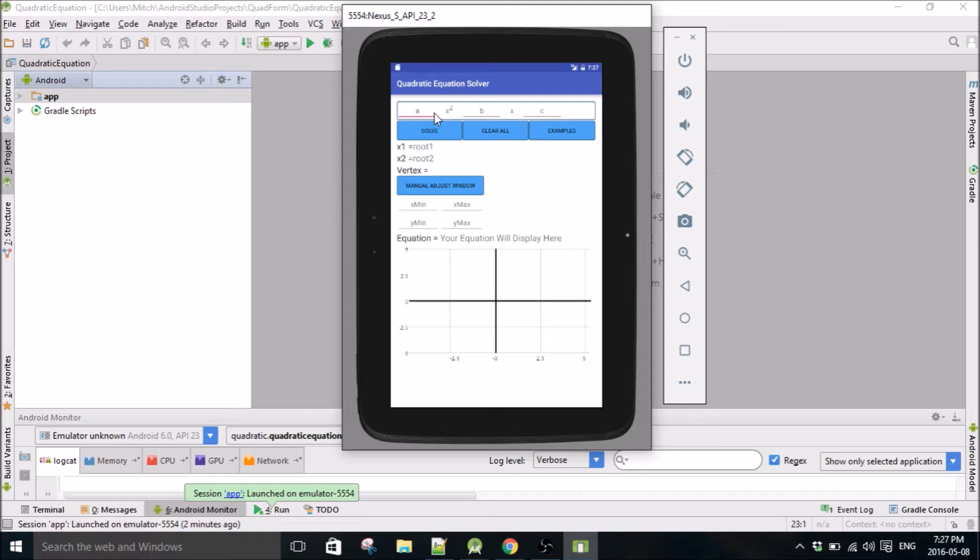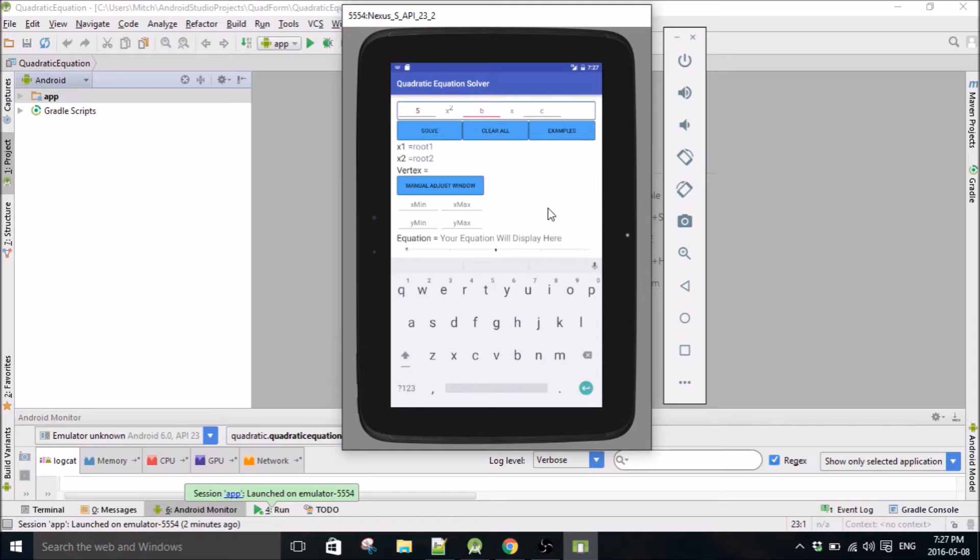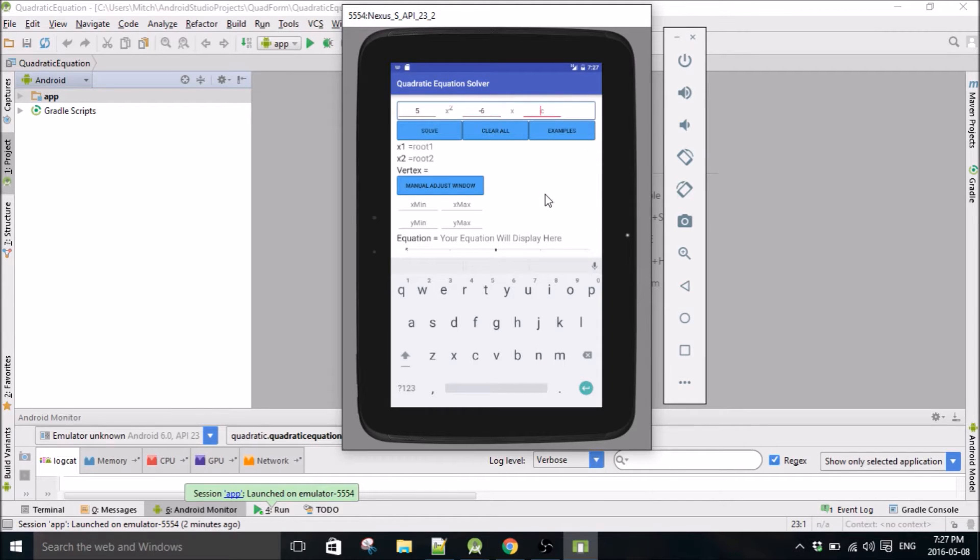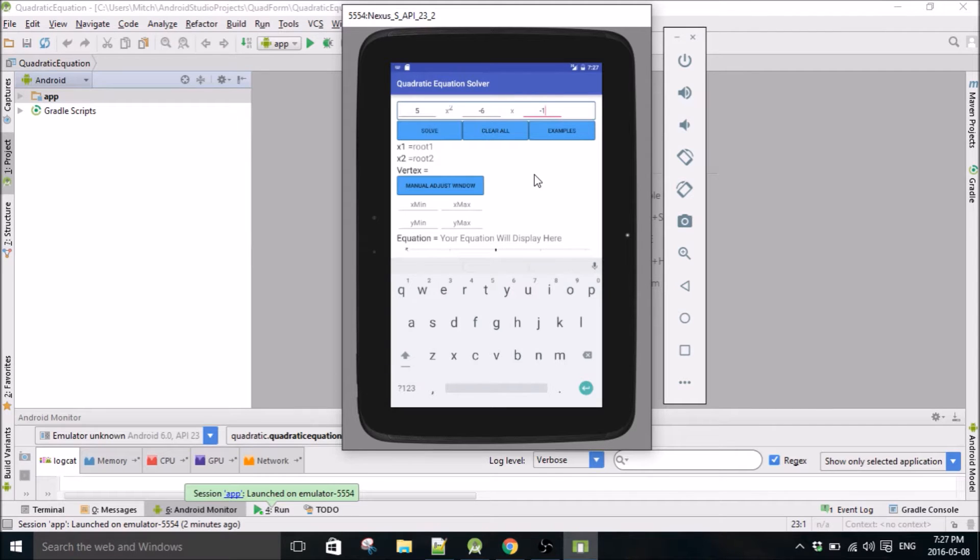Basically you just put in your equation up here. Like if you know what A is, you put in say 5, and if B, I'm just going to put in random numbers here, I don't know, negative 6 and negative 10 sure, and then hit solve.